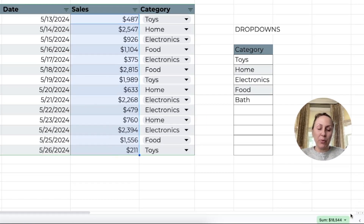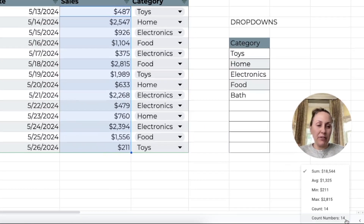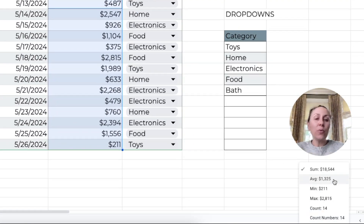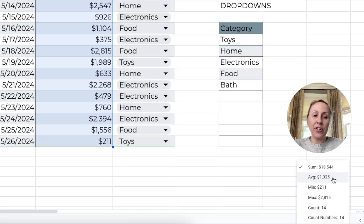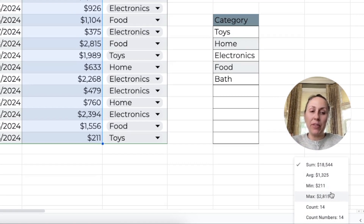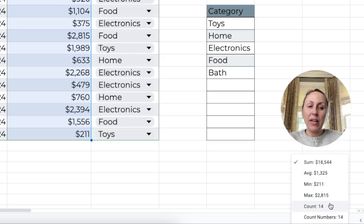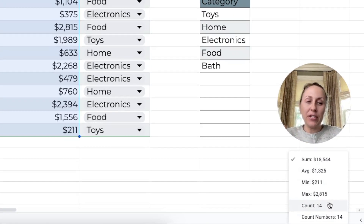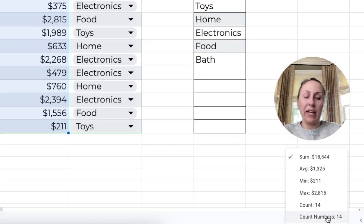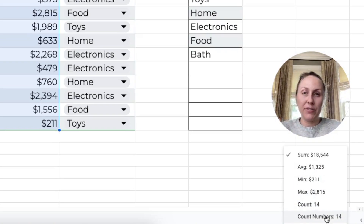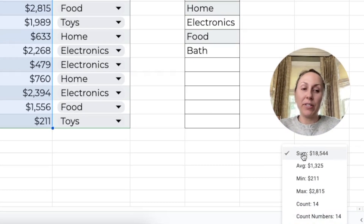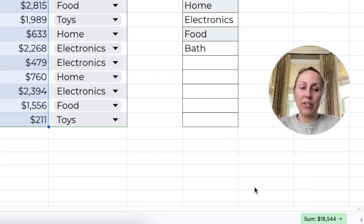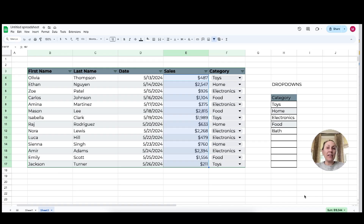Now there are some other options. When we click the drop-down arrow, we can get the average, the minimum, the maximum, the count, and the count numbers. Since we want sum, I'm just going to leave it at that.